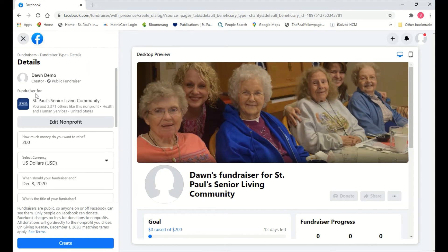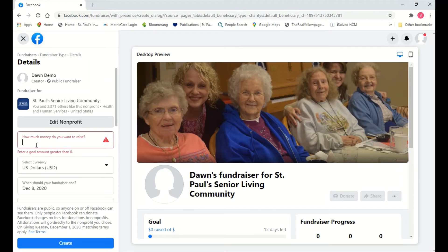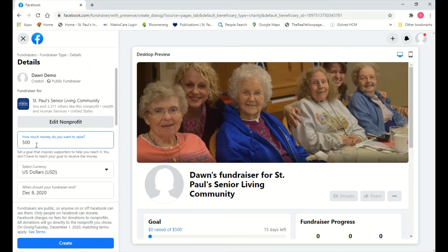Under Details on the left-hand side, you should see your name — mine says Dawn Demo because it's my demo account. It will already have filled in that this is a fundraiser for St. Paul's Senior Living Community, so you don't need to change anything there. The next field is where you set your goal — how much money do you hope to raise. The default is $200, but you can change it to any value. I'm going to change it to $500. The currency field defaults to US dollars, so just leave that alone.